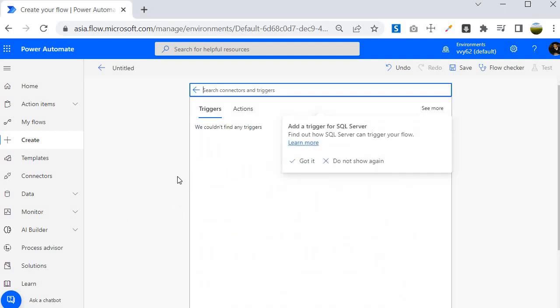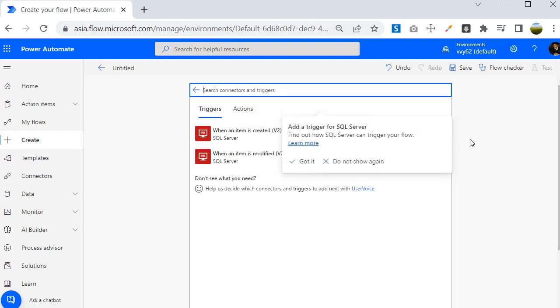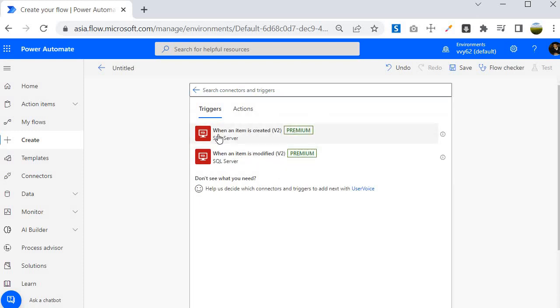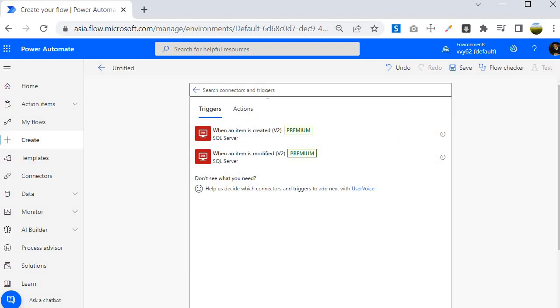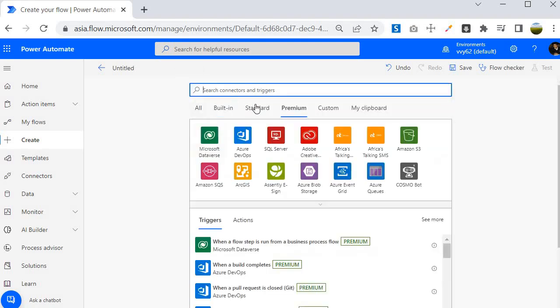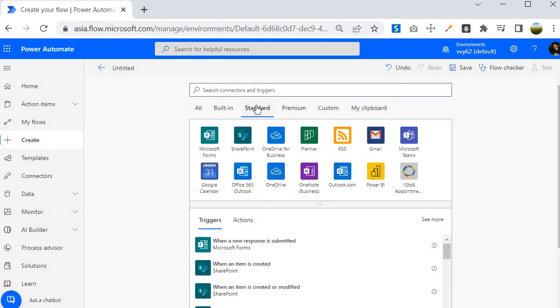Suppose if I am clicking on SQL server, you will see that it is giving us the option when an item is created and it is also telling that it is a premium connector. So let's click on the premium. What it is telling is that if you want to use it, they will give us the 90 day free trial. So let's go back.